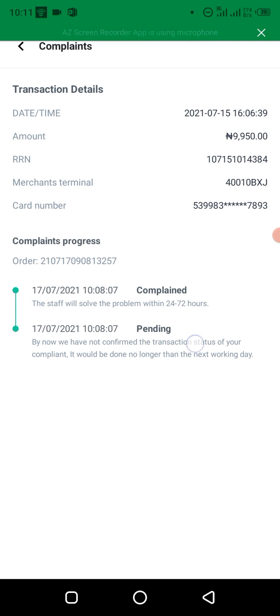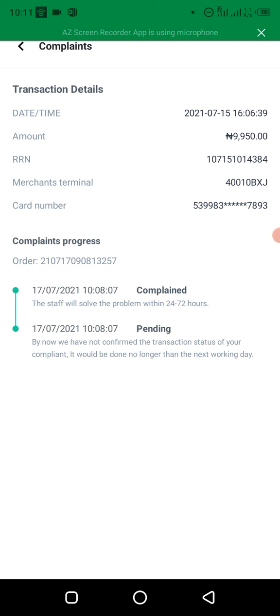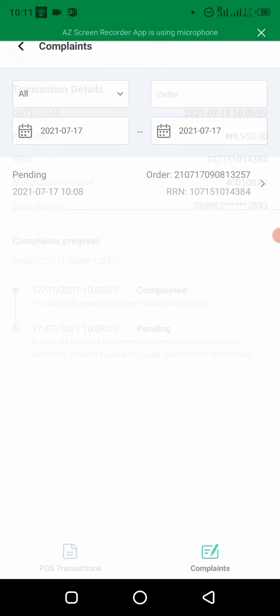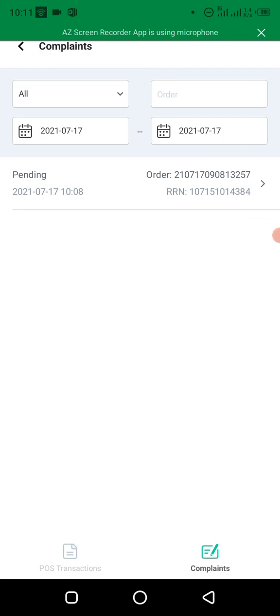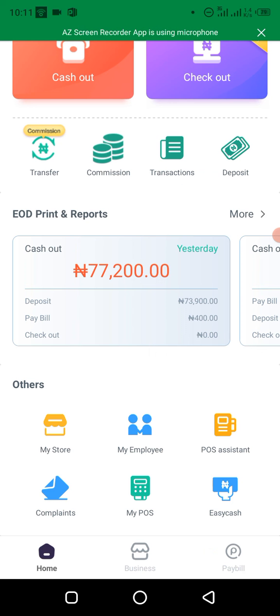So to show you, you can see it's still under pending, which means you have to calm the customer down and tell them the money will be reversed. Alright, that's how to log a complaint on your Opay app.